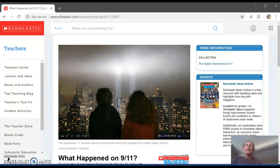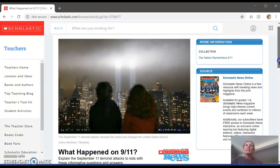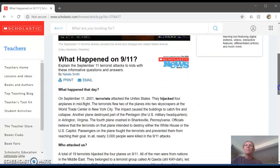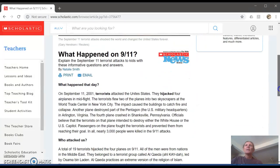I would like for you to imagine that students have to read the following article. It's an authentic article taken from Scholastic for Kids. The title of the article is 'What Happened on 9-11?' I'm not going to read this article to you, but definitely go to the link and read the article for yourself.